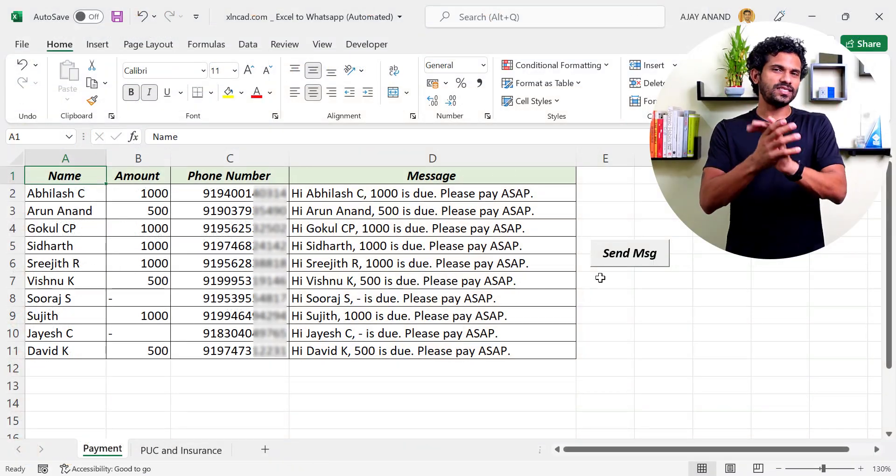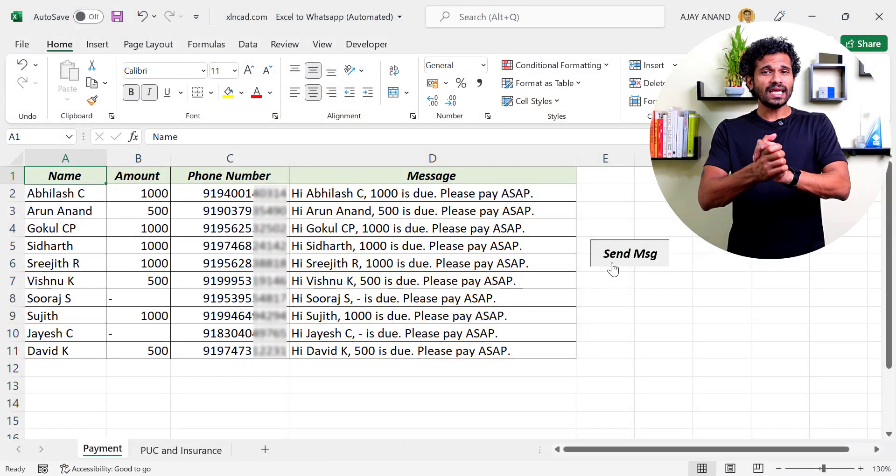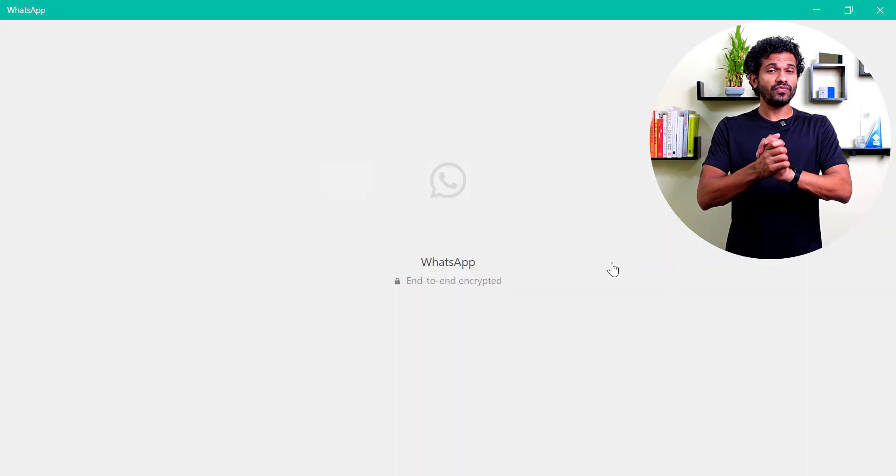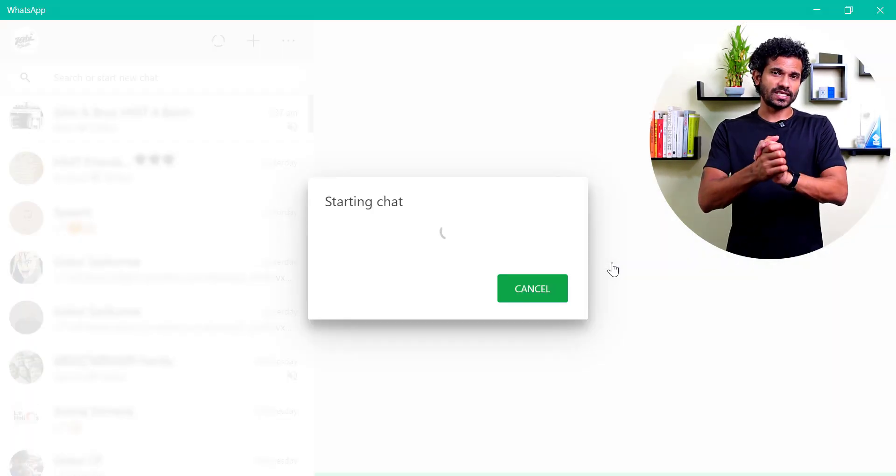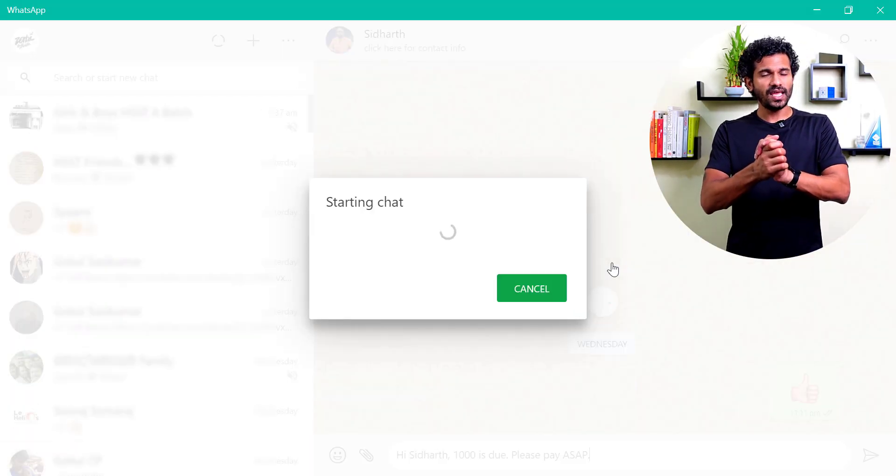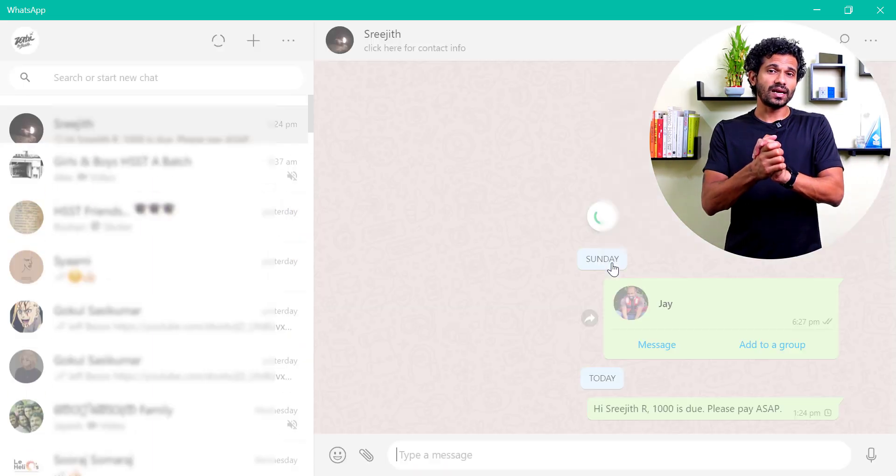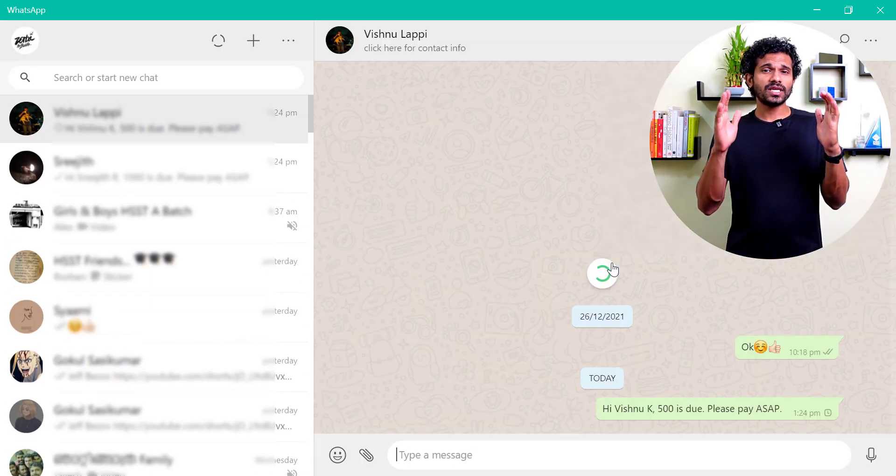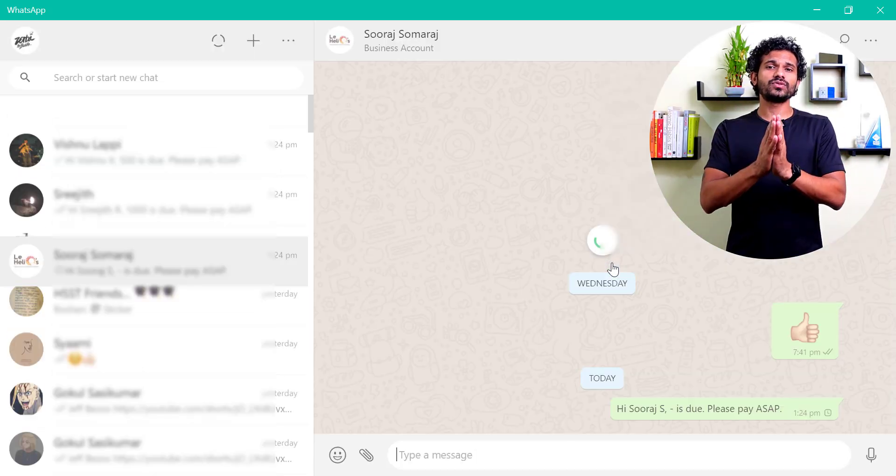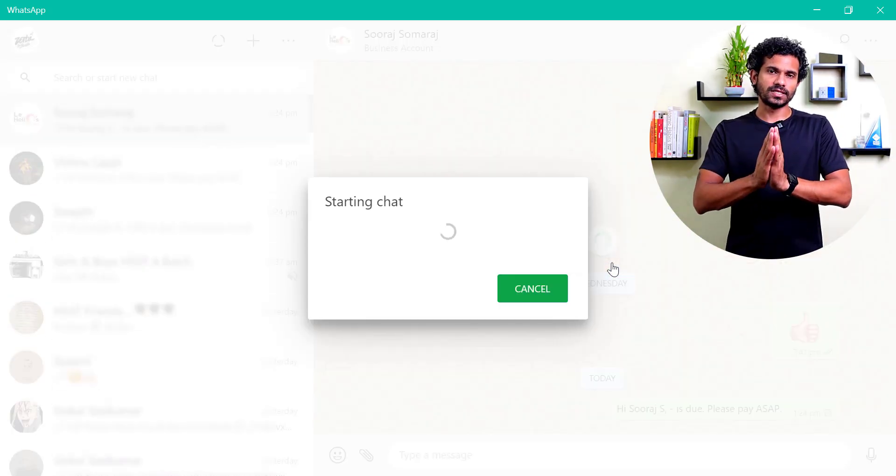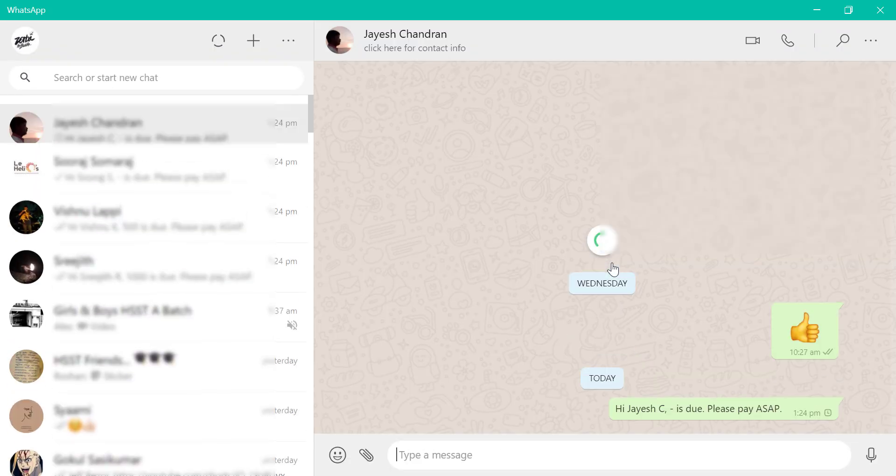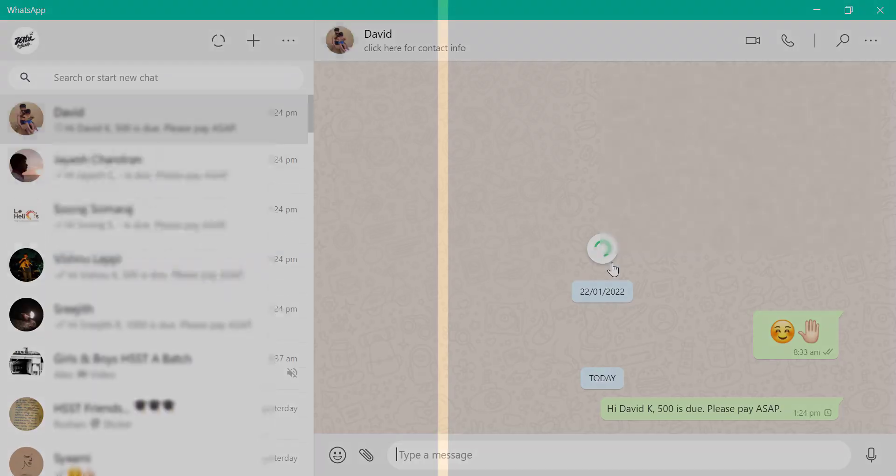Now if you want to automate this technique, that can be done using the VBA interface of Excel. See, on a single click, WhatsApp started sending messages for multiple persons. We'll discuss about this technique in another video.